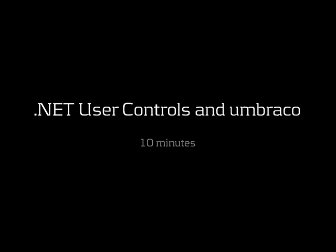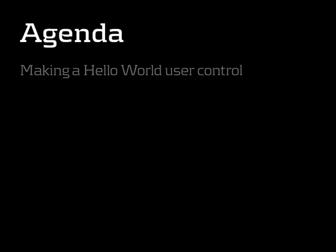Hi, I'm Niels, and welcome to this introduction on how to use .NET user controls with Umbraco. In this episode, we'll look at the basics of using user controls together with Umbraco. For this, we'll start with adding a very simple Hello World user control.